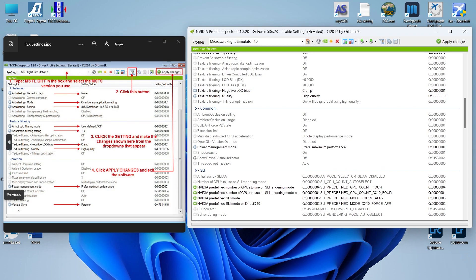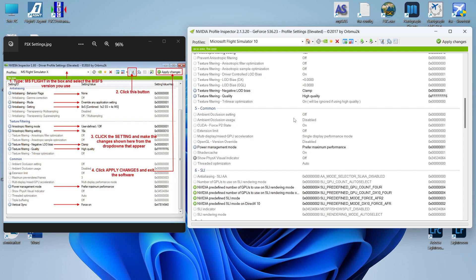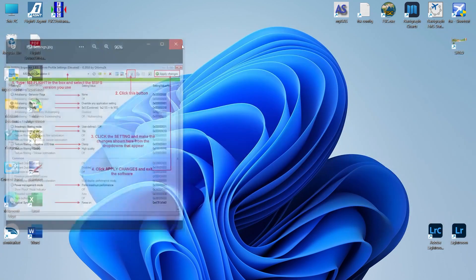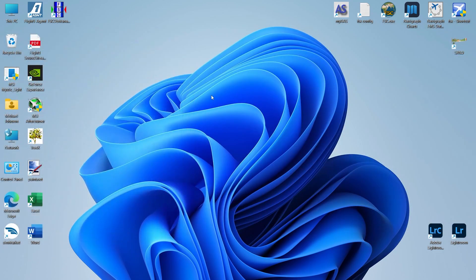Over here in the JPEG, there's a section for vertical sync. That's no longer supported in this version of NVIDIA profile inspector. So you don't need to do anything with it. Once you've made these changes, click apply changes and then simply close out the program. And you're done.